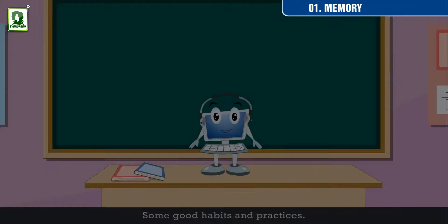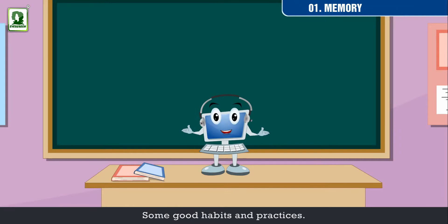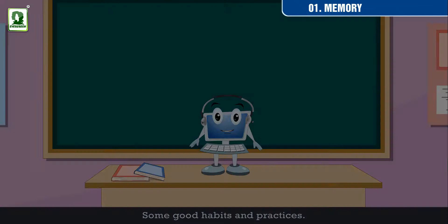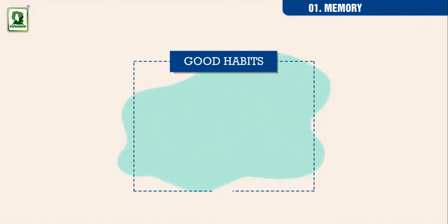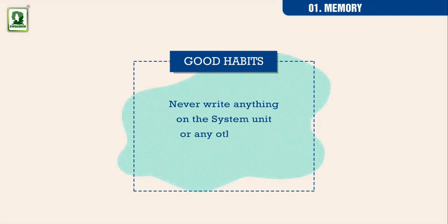Some good habits and practices. Never write anything on the system unit or any other part of the computer.